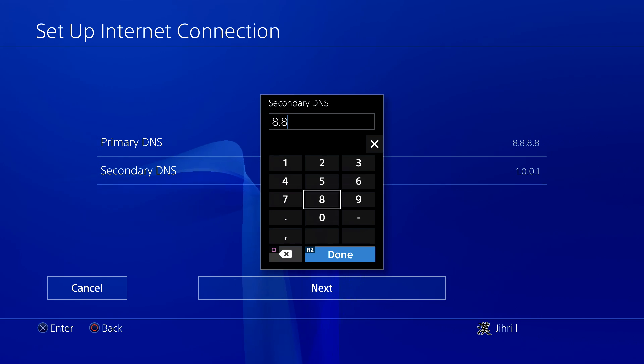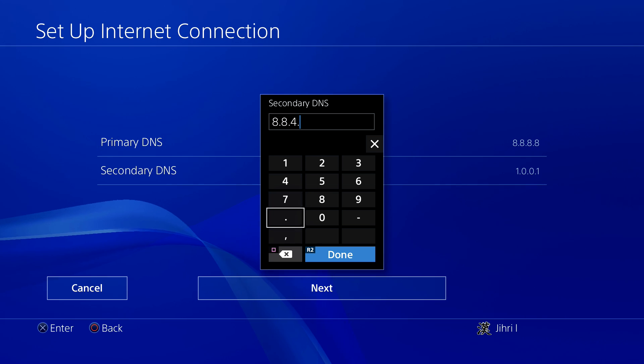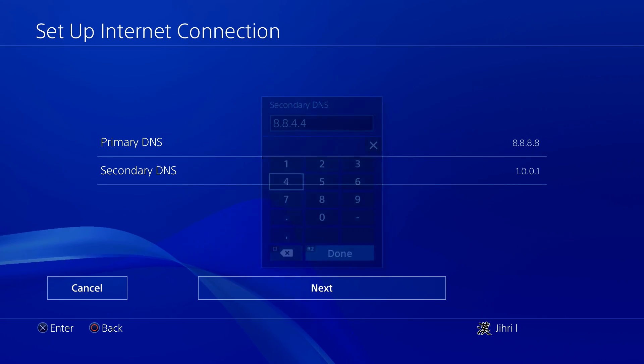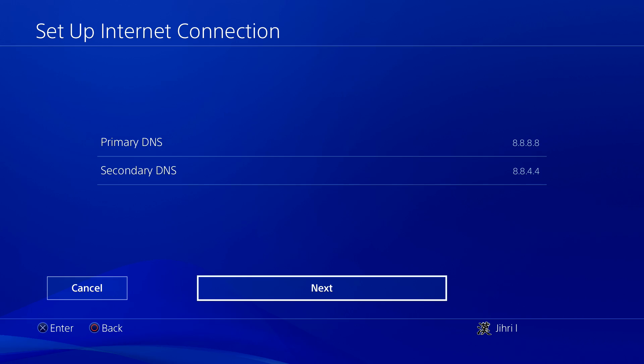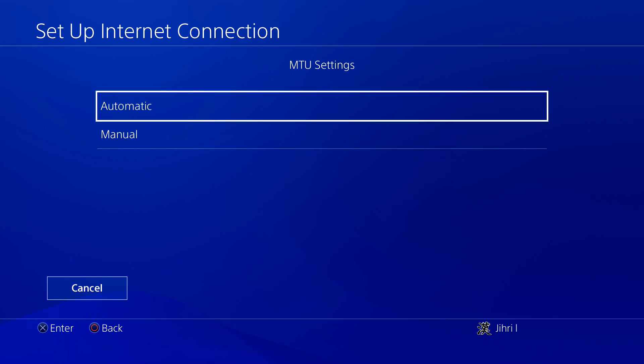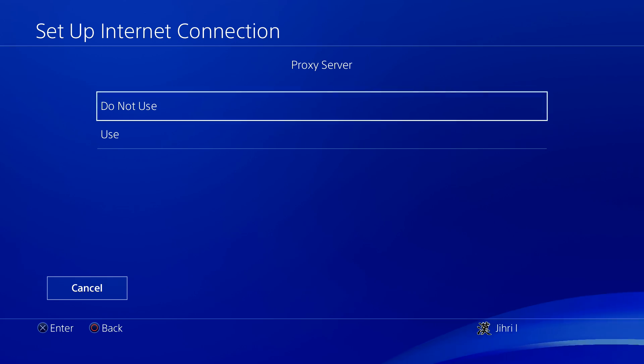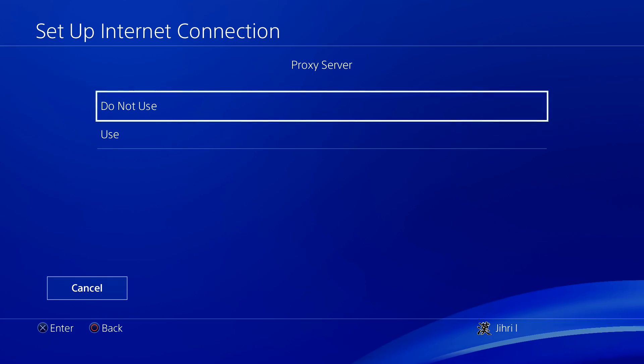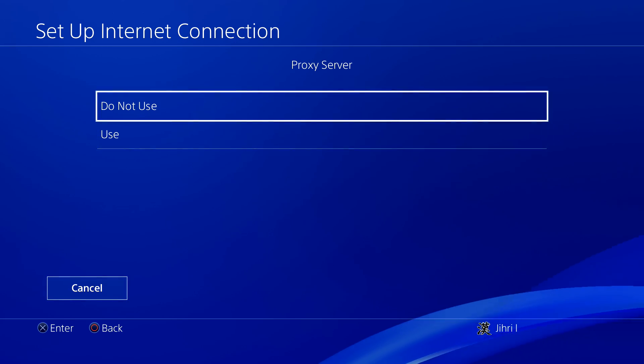This is the DNS code of Google that I'm using right now. Then what you want to do is next. Then you want to do automatic. And on proxy server, you want to do not use.